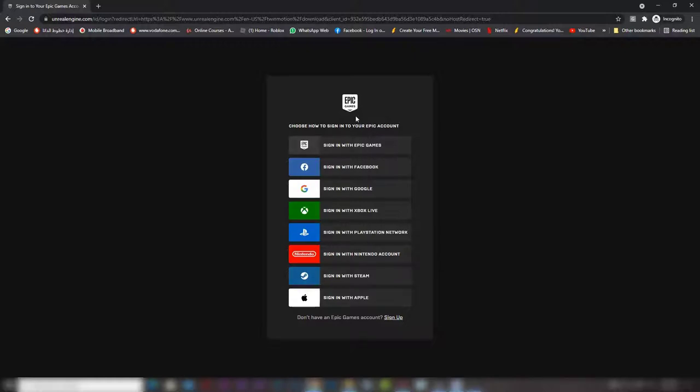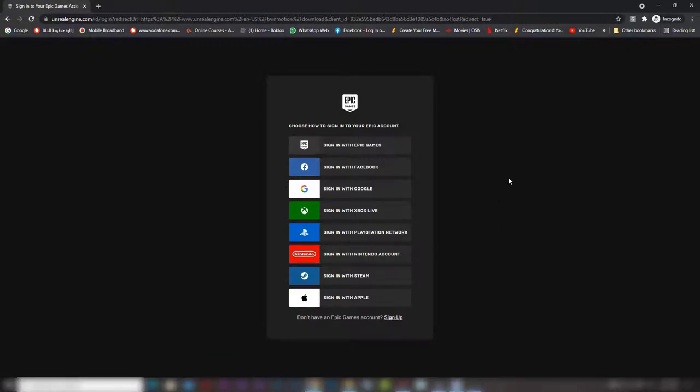If you don't have any of those, you can simply press sign up and register with your email and make an account for free.